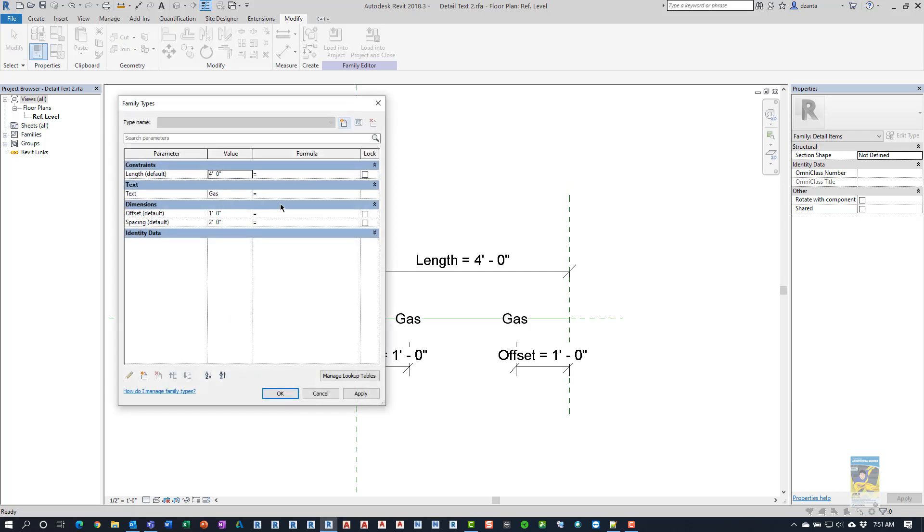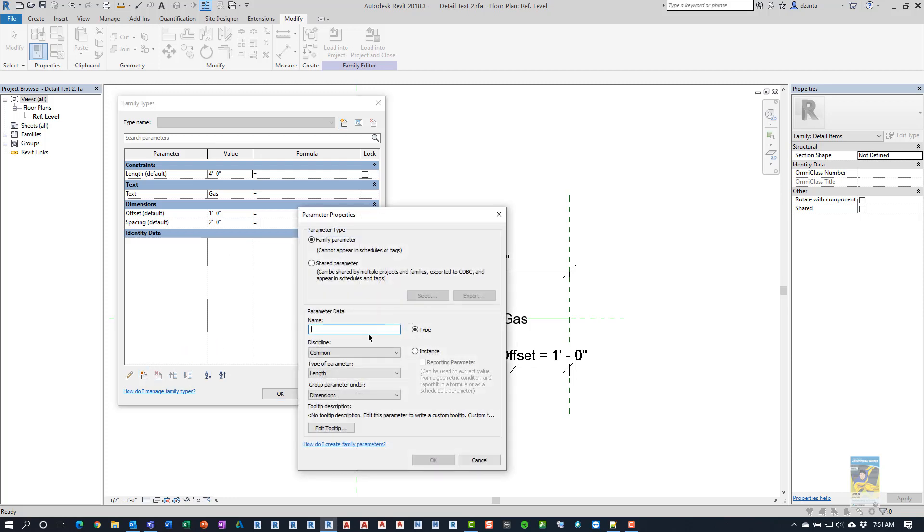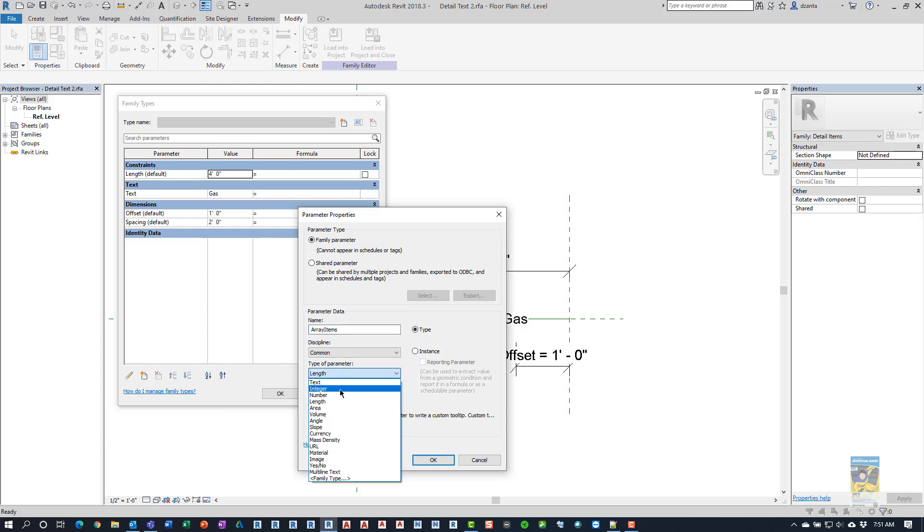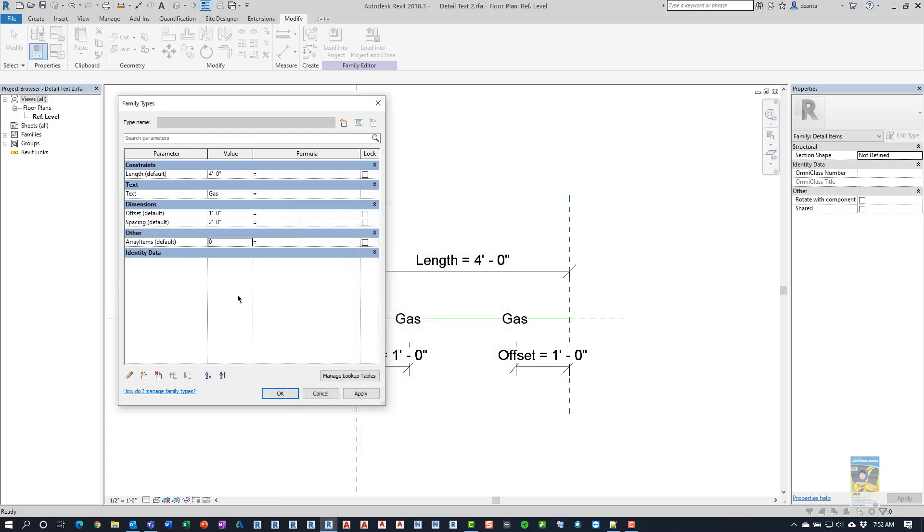So now we need to create another family parameter to be able to control the integer value of the array. So I'm going to click this button here to start a new parameter. And this is going to be called array items. And it's going to be common and it's going to be integer based. And in this case, I'm going to make it instance based and hit OK. And then we'll put in a value of two to match the initial array. But it's actually going to be a formula because we have to control the amount of spacing between one end and the other end of the detail line item and the spacing between the text. So here it's going to be a formula. It's going to be length minus two times the offset divided by the spacing plus one.